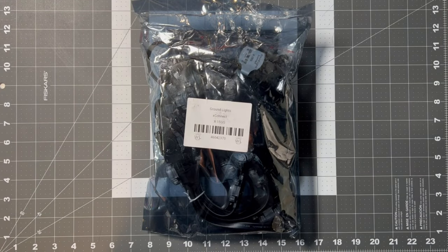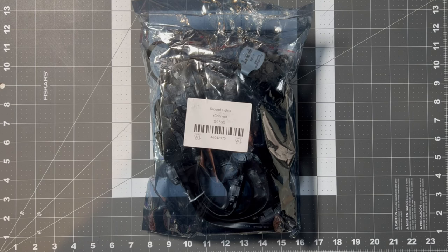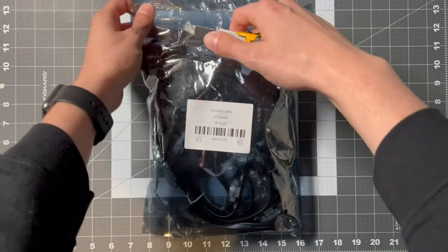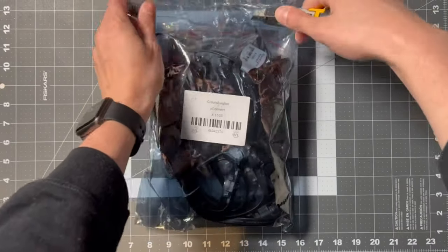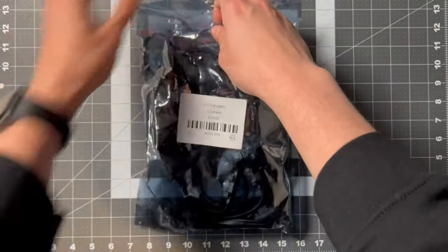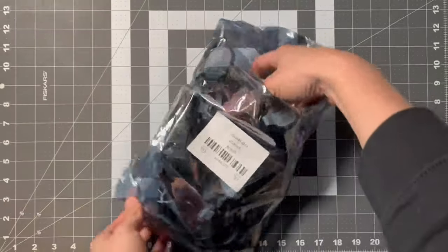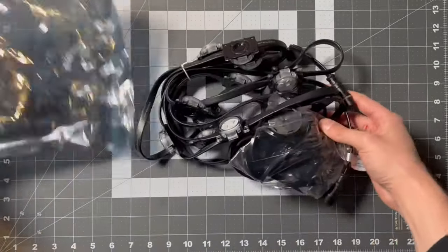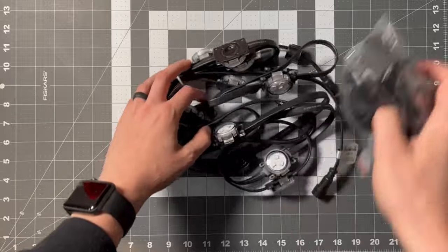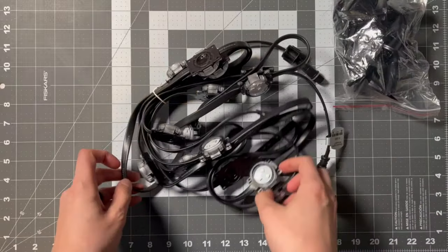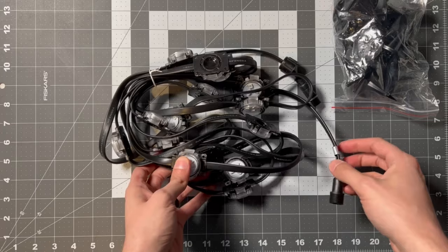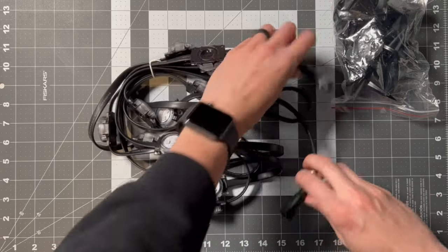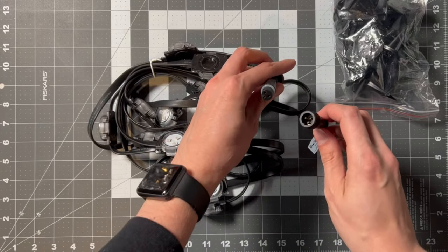Alright, so here we have the package from Wally's Lights. These are their newest version of the ground lights, so let's open it up and see what's inside. So we have the path lights - there's 15 on each strand. They come with the X-connect ends so they'll work with our standard pigtails.